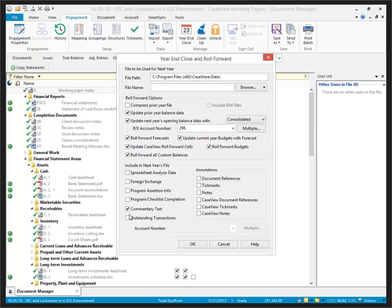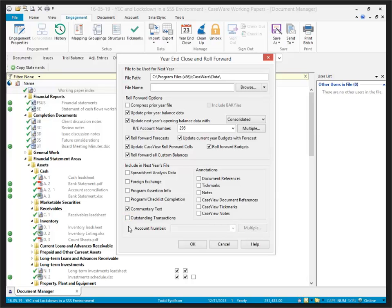I like to roll forward commentary text. It's easier to have that roll forward rather than having to retype it. I can delete it if necessary. Outstanding transactions can be brought forward if you have outstanding transactions. However, if you're doing reviews and audits, it's less likely that you'll have transactions in your file. I like to bring forward document references and notes. They tend to be fairly consistent from year to year. But again, it's easier to delete a note than retype it. You'll notice I leave tick marks blank because the tick mark tends to indicate that I've done some work in the file.